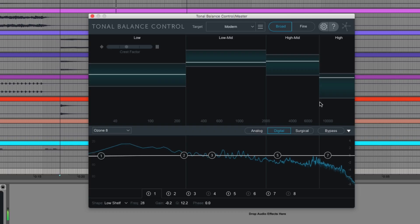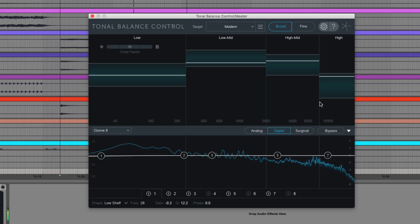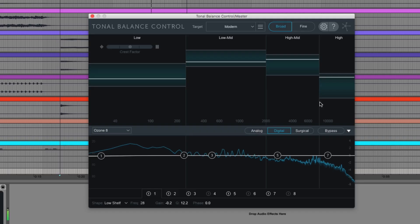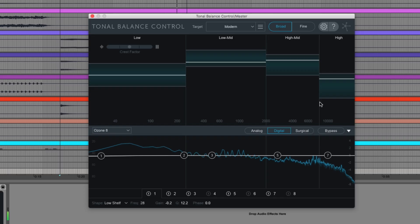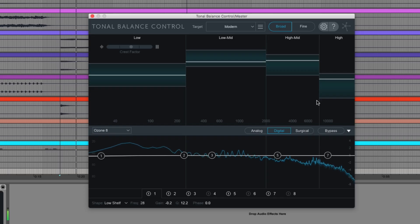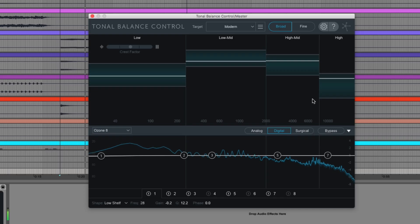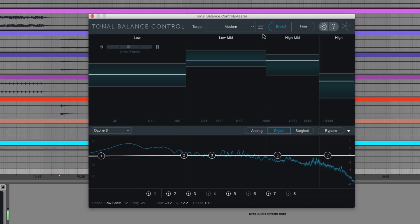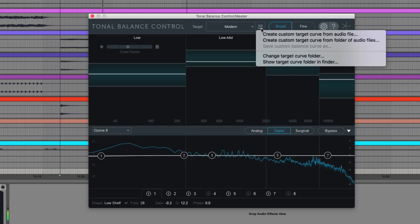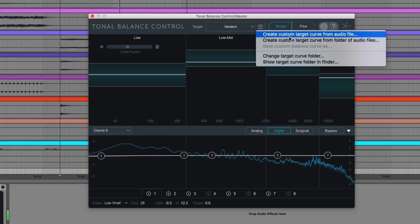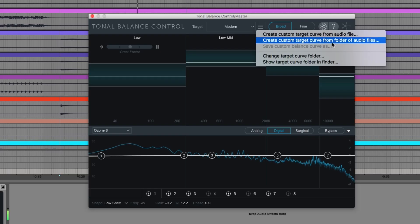The white lines represent where your mix or master stacks up, but you don't have to use the reference targets that iZotope came up with. For example, you can import your own tracks or a whole folder of songs that you love to create your own targets by going over here and choosing either target curve from audio file or a folder of audio files.